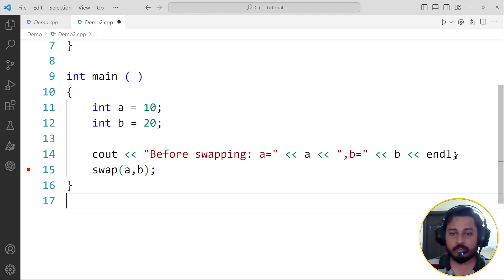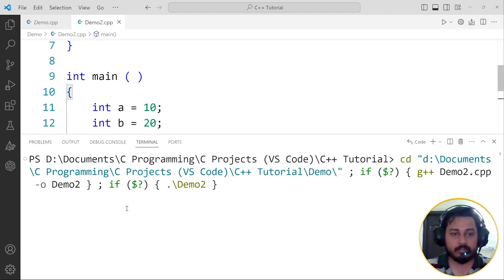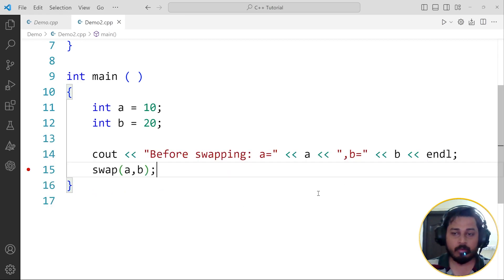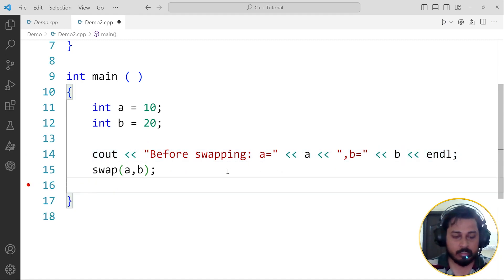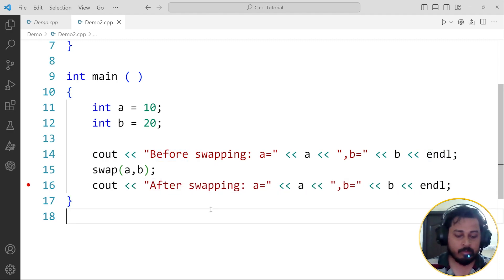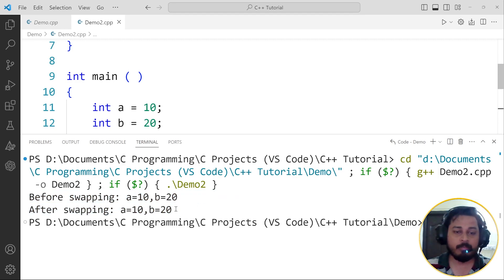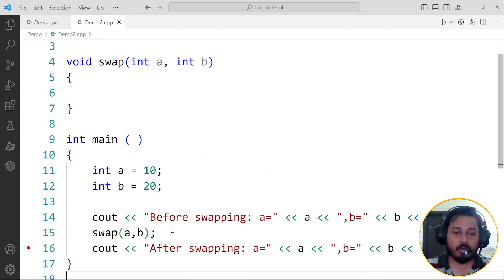When I run this code, you can see that before swapping it is printing a equals 10 and b equals 20 as required. I will also print after swapping. When I run this code right now, nothing changes — it just prints both before and after swapping with the same values because we have not written the logic of the function yet.